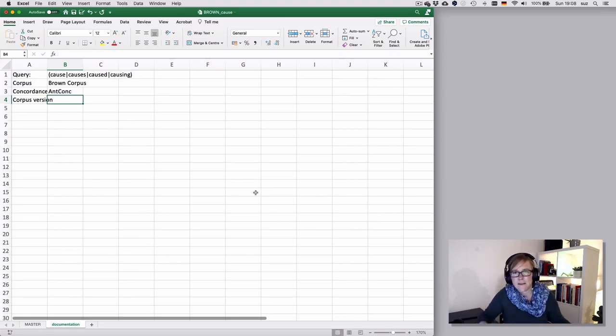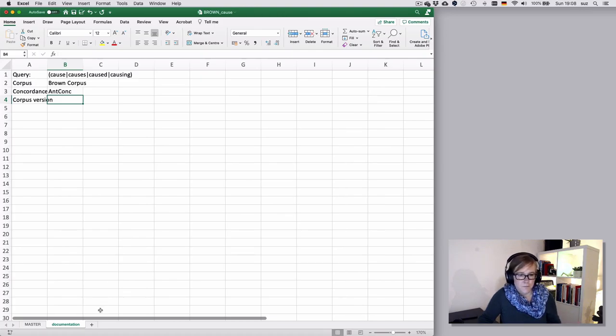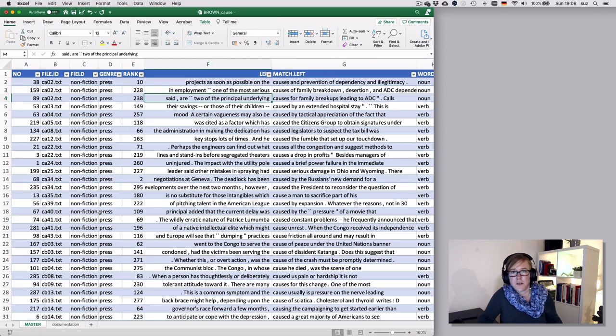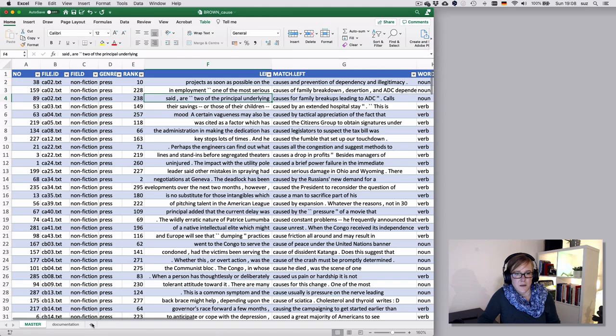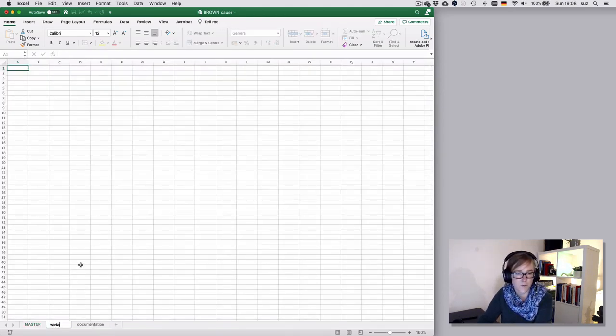But that should always be done to keep an overview. The other thing is that we have added a lot of information in terms of columns and that's also very important that you know what these are. And here I would probably add a data sheet that would say variables.